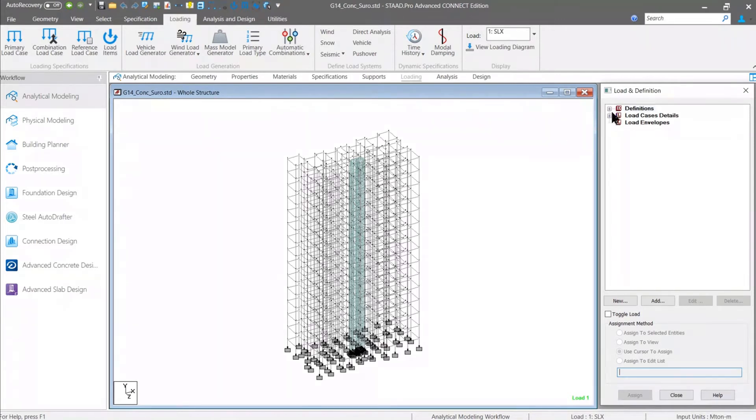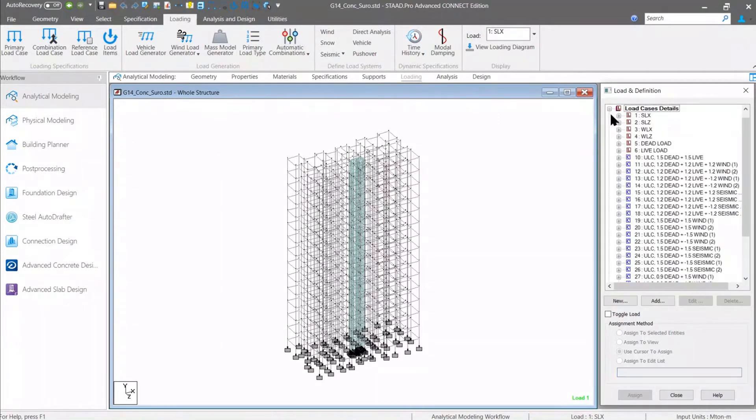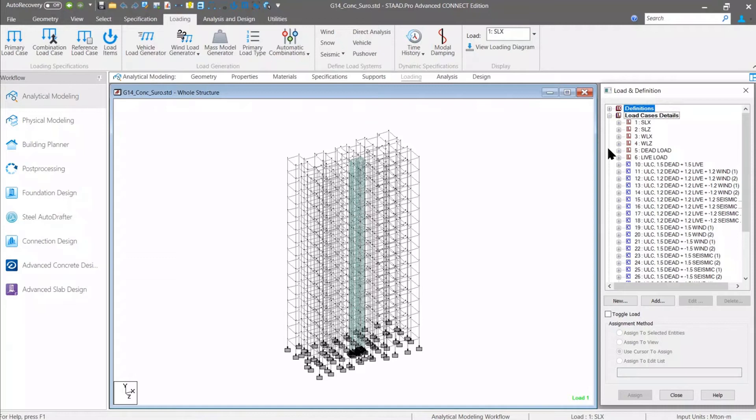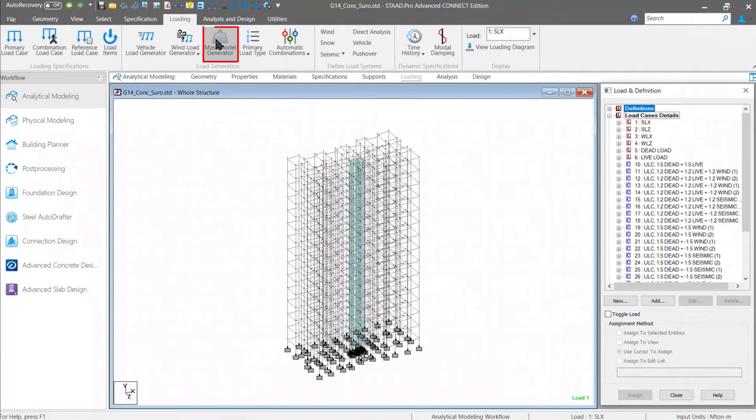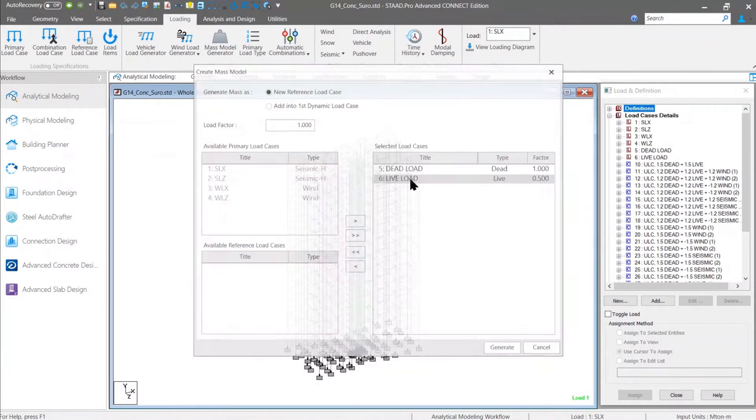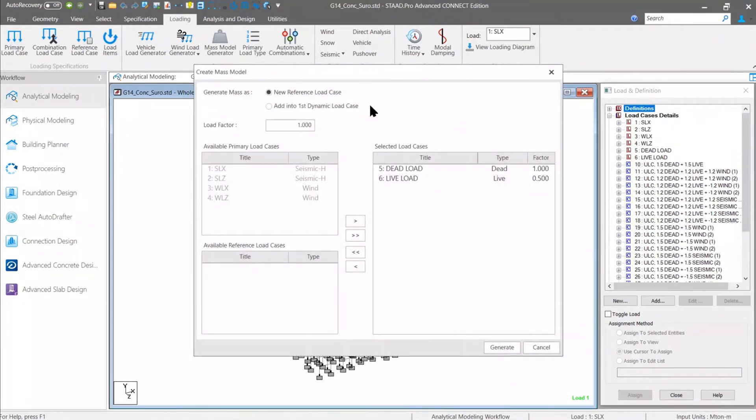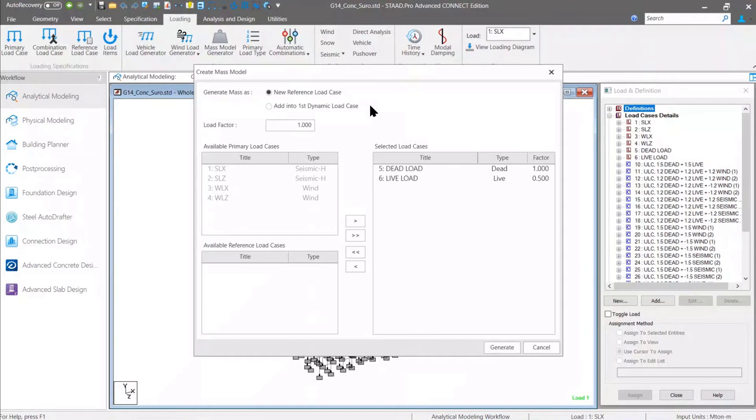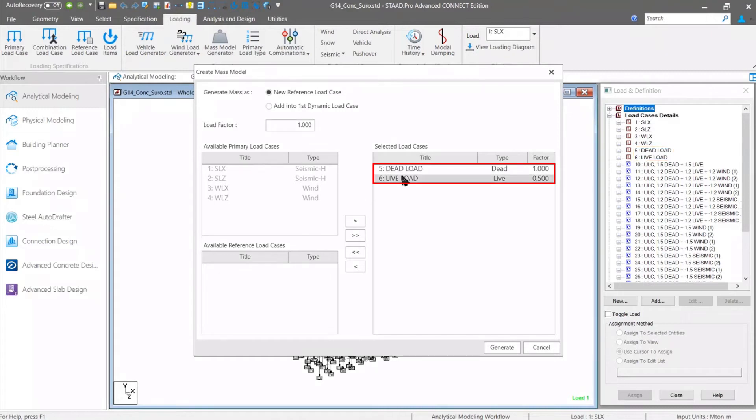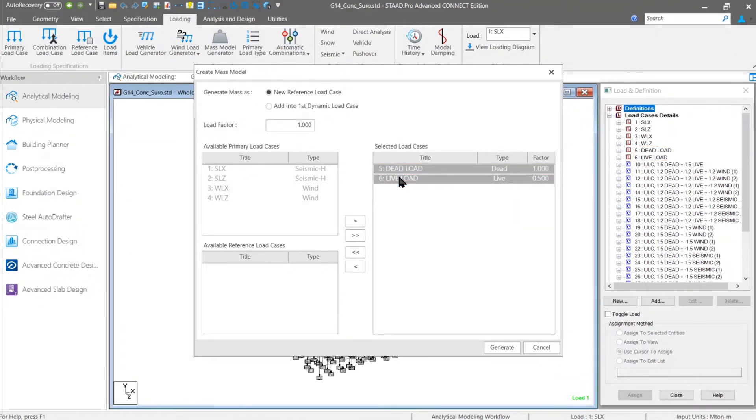Normally, we need to do the entire process manually. We need to copy paste the value or create a mass reference load case. Now, it is completely automated in Update 9 version. If you go to the mass model generator, you can find there are several options available by which you can use the existing gravity load data to generate your seismic mass. As you can notice, I have my two gravity load cases, dead load and live load.